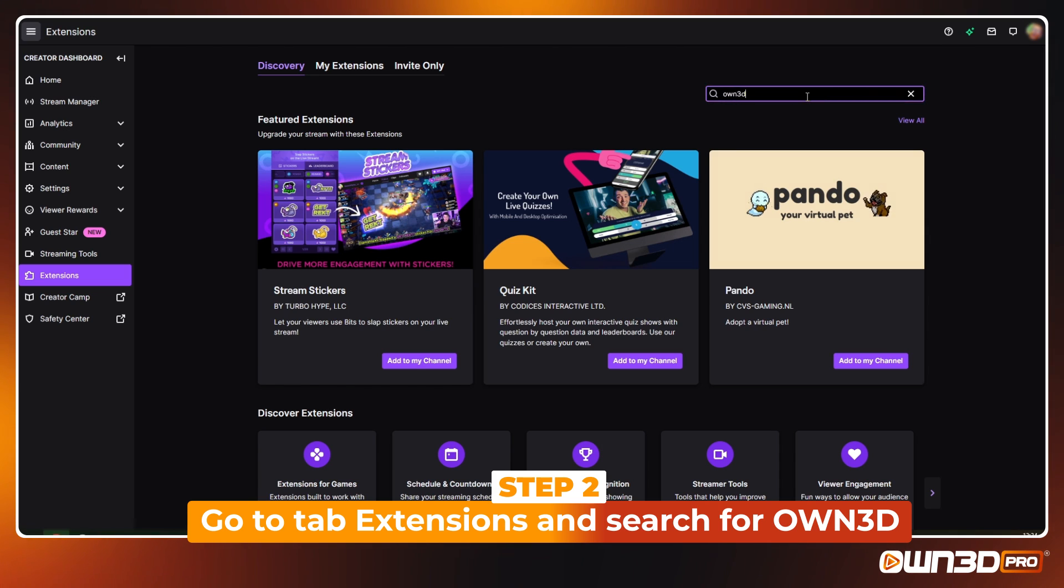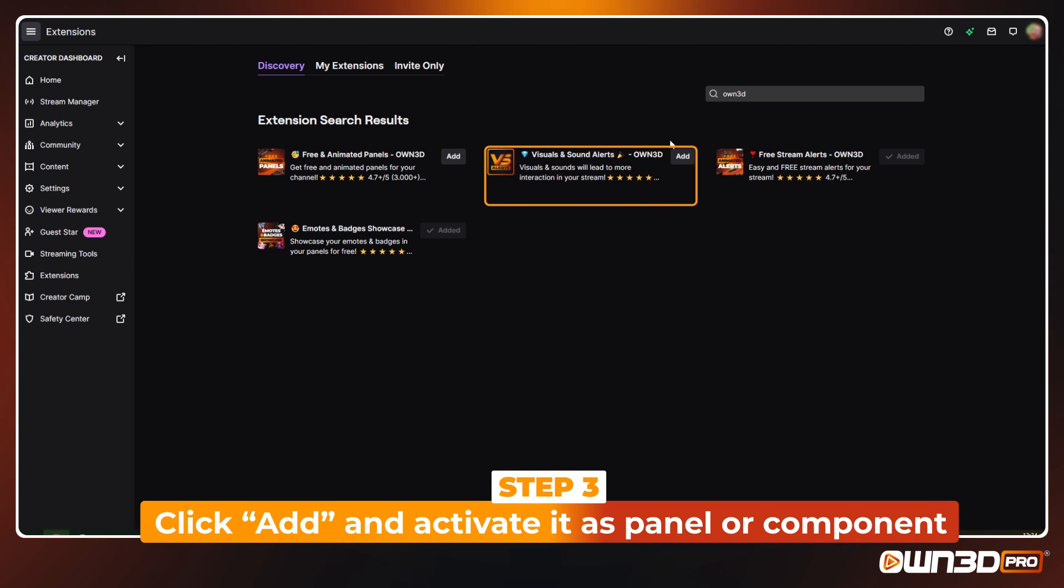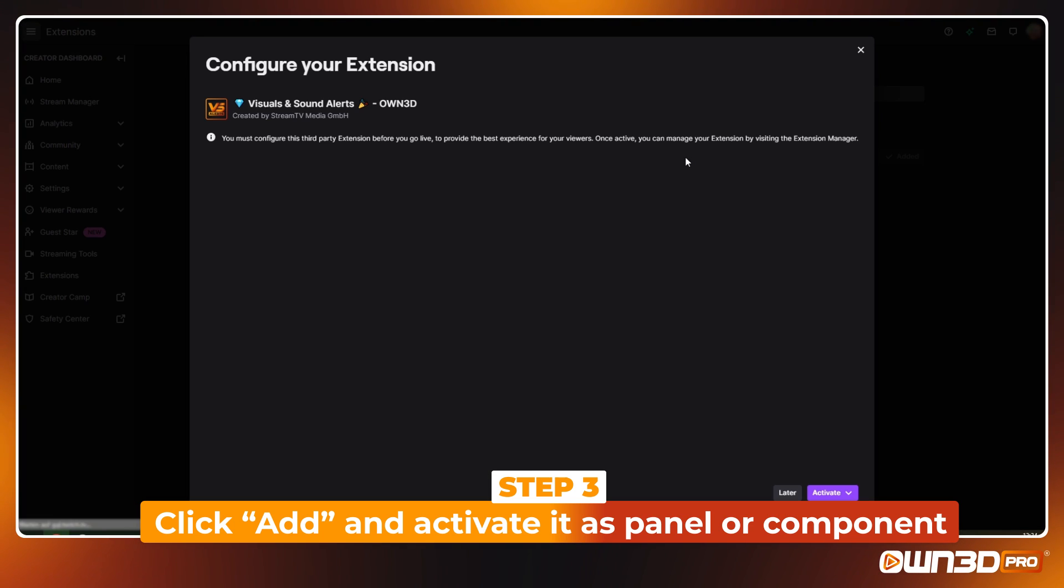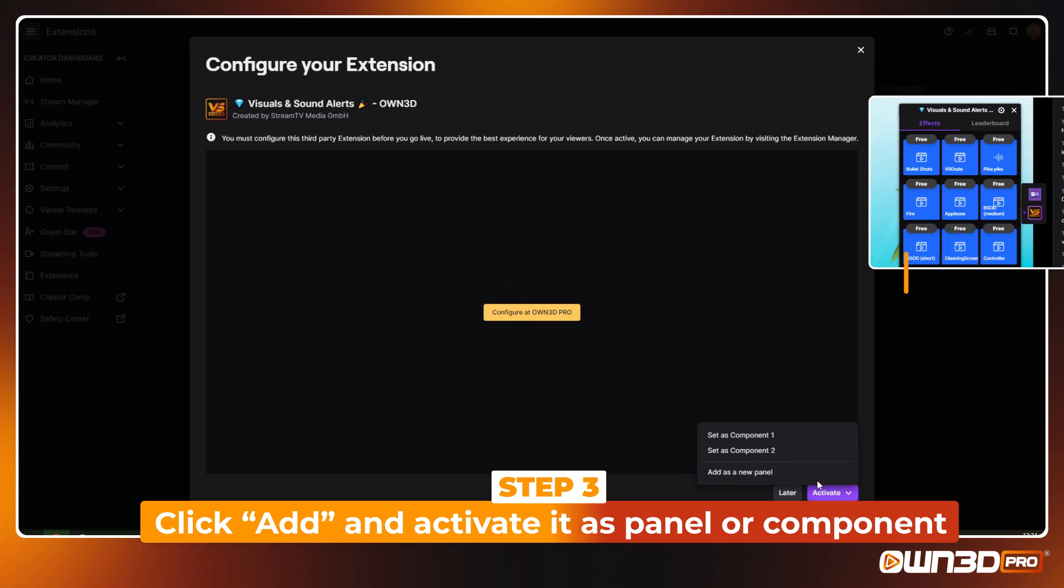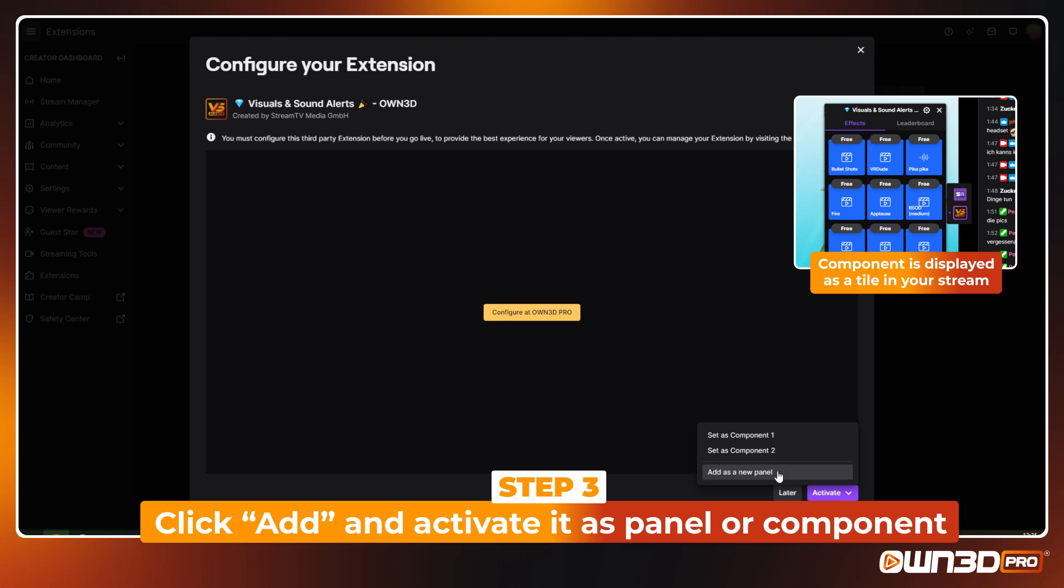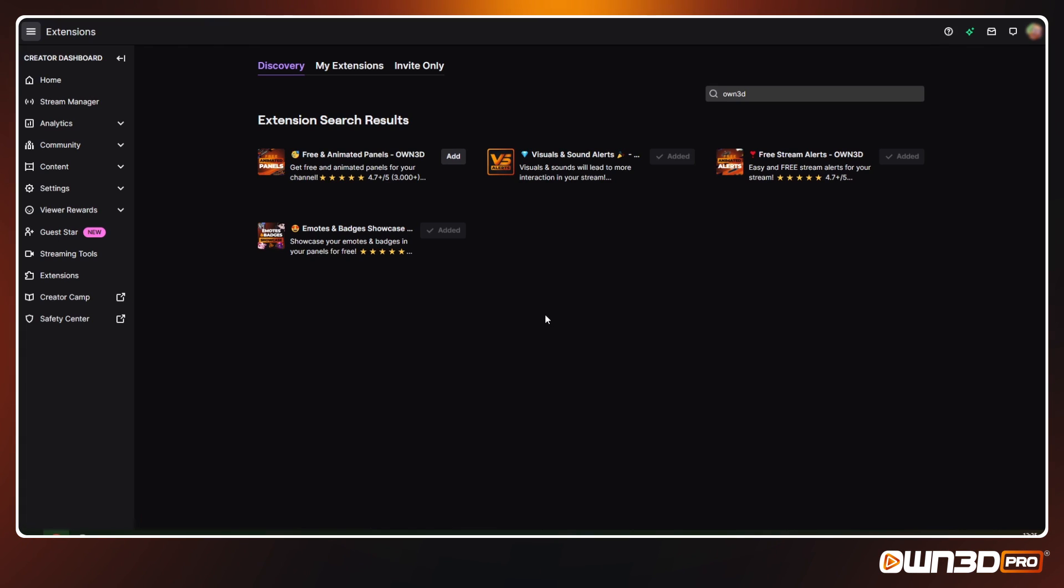Then open the Extensions tab on the left and search for Owned. Click Add and activate our extension as a panel or component.